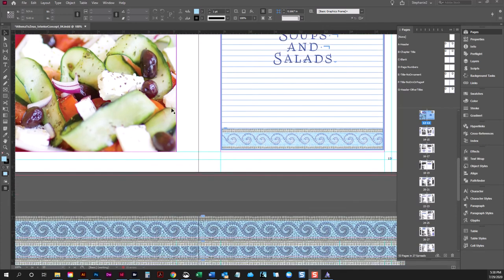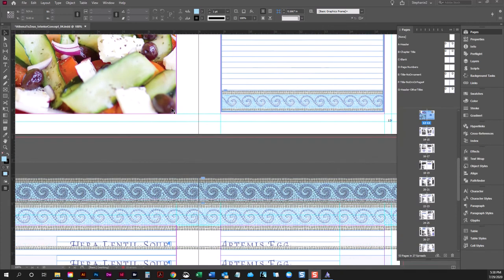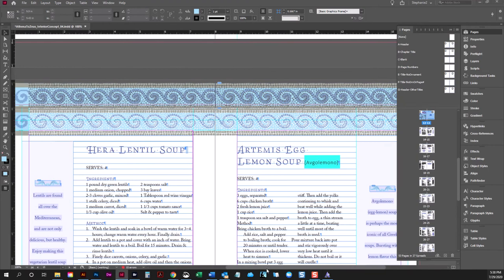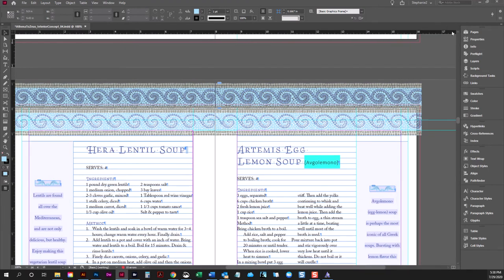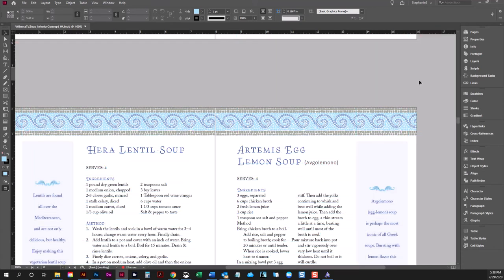Hey guys, Stephanie here. I am working on a cookbook and I wanted to show you something that can come in handy when you are working on interiors for books. Typically this doesn't work for fiction books, but it can work for nonfiction books — such as this cookbook — where you have a pattern to your styles.